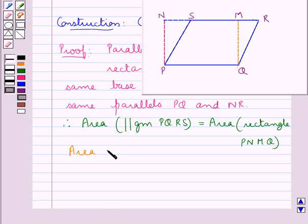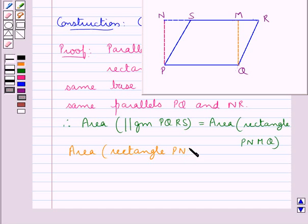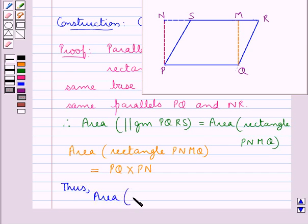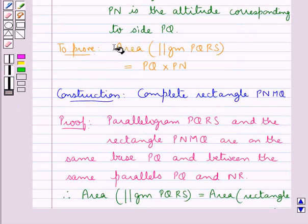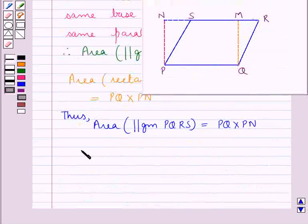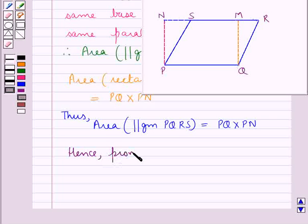As they are on the same base and between the same parallels, the area of the parallelogram PQRS is equal to the area of the rectangle PNNQ. Now, we know that the area of a rectangle is equal to length into breadth, so area of the rectangle PNNQ equals PQ into PN. This means the area of parallelogram PQRS equals PQ into PN, and this is what we were supposed to prove. Hence we have proved the stated theorem.